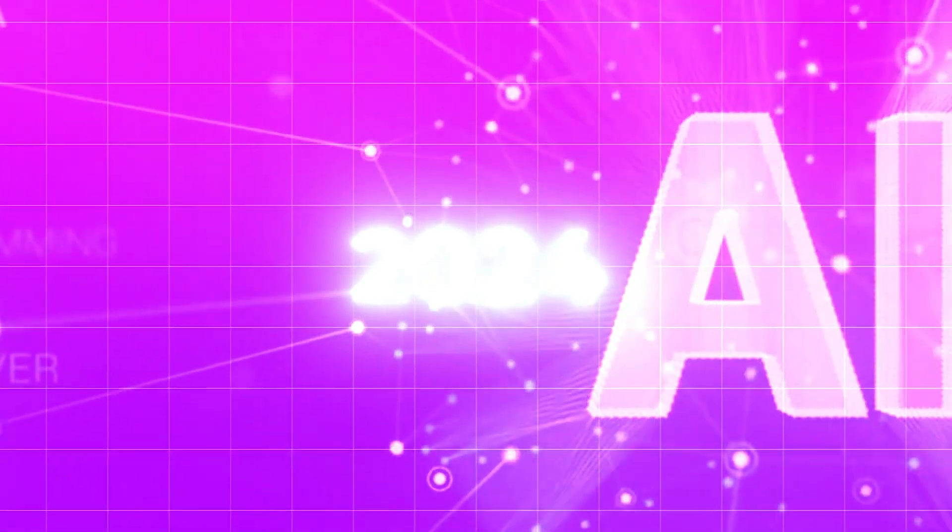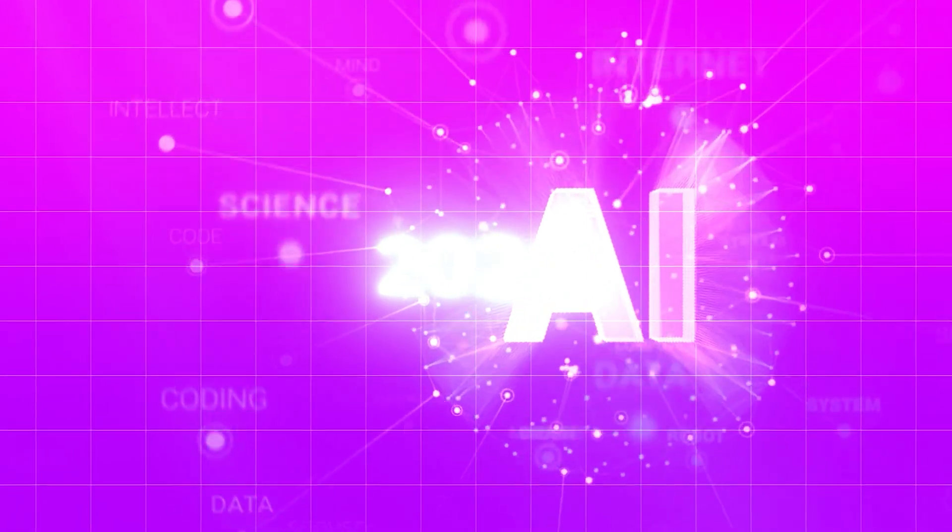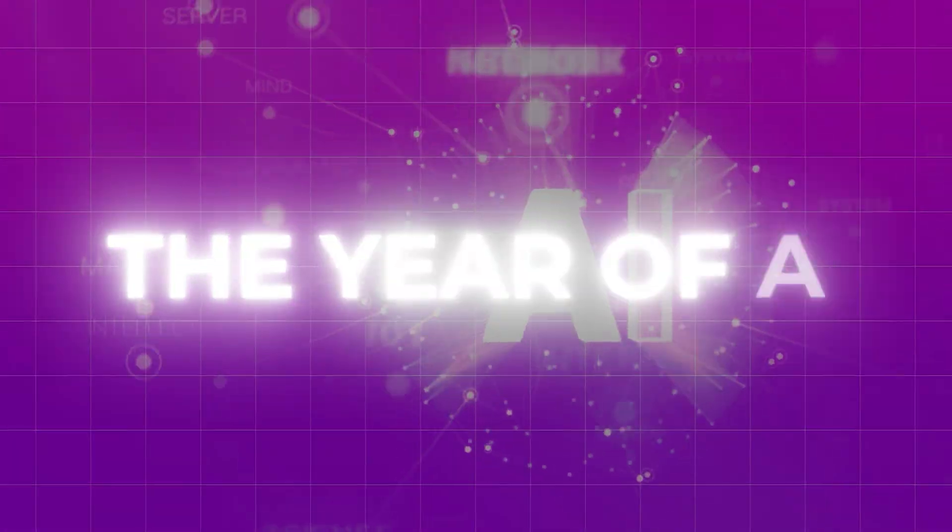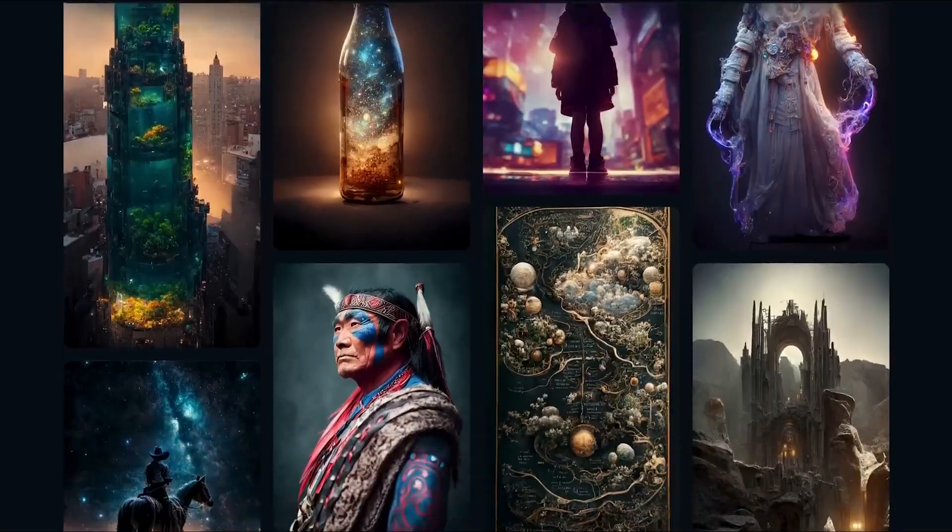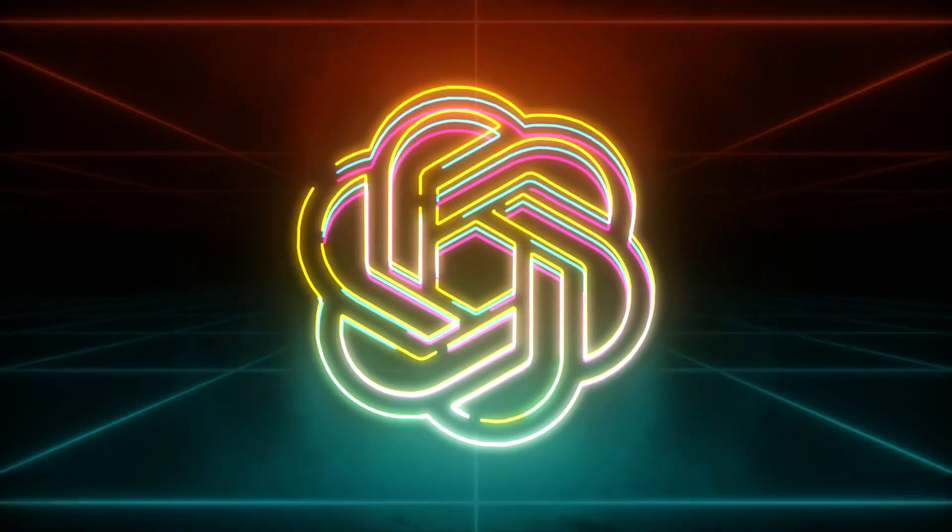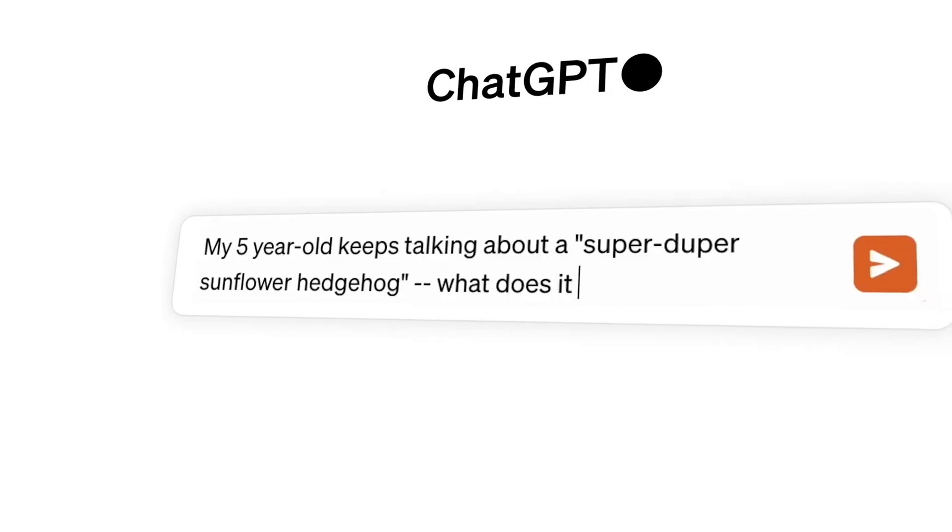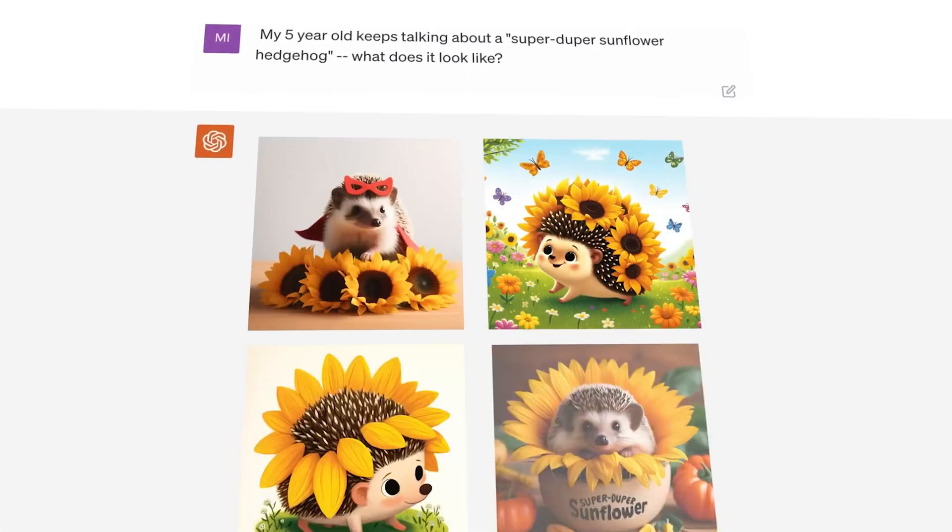2024 might just be the year we officially label as the year of AI. The pace of innovation in the AI space is astonishing and almost overwhelming. You're familiar with ChatGPT, right? A tool that popularized AI more than any other, turning it into a household name unlike any technology before it.